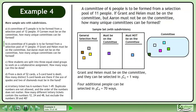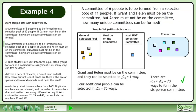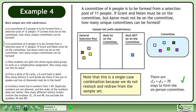4 additional people can be selected in 8 choose 4 equals 70 ways. There are 2 choose 2 times 8 choose 4 equals 70 ways to form the 6-person committee. Note that this is a single case combination because we do not restock and redraw from the sample set.